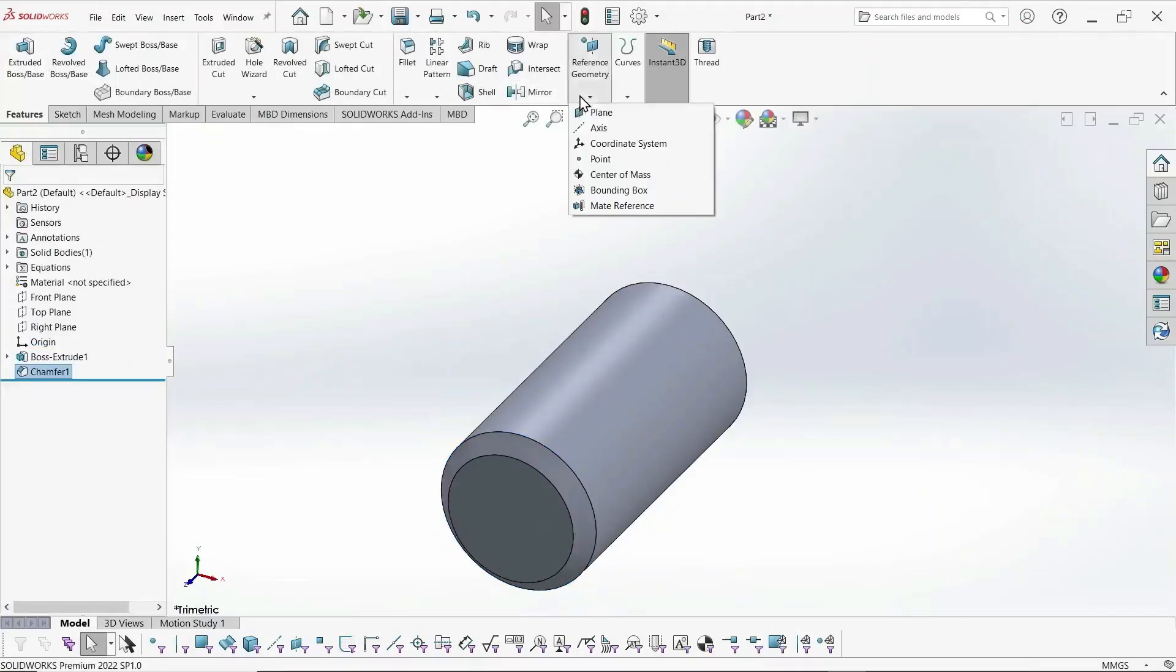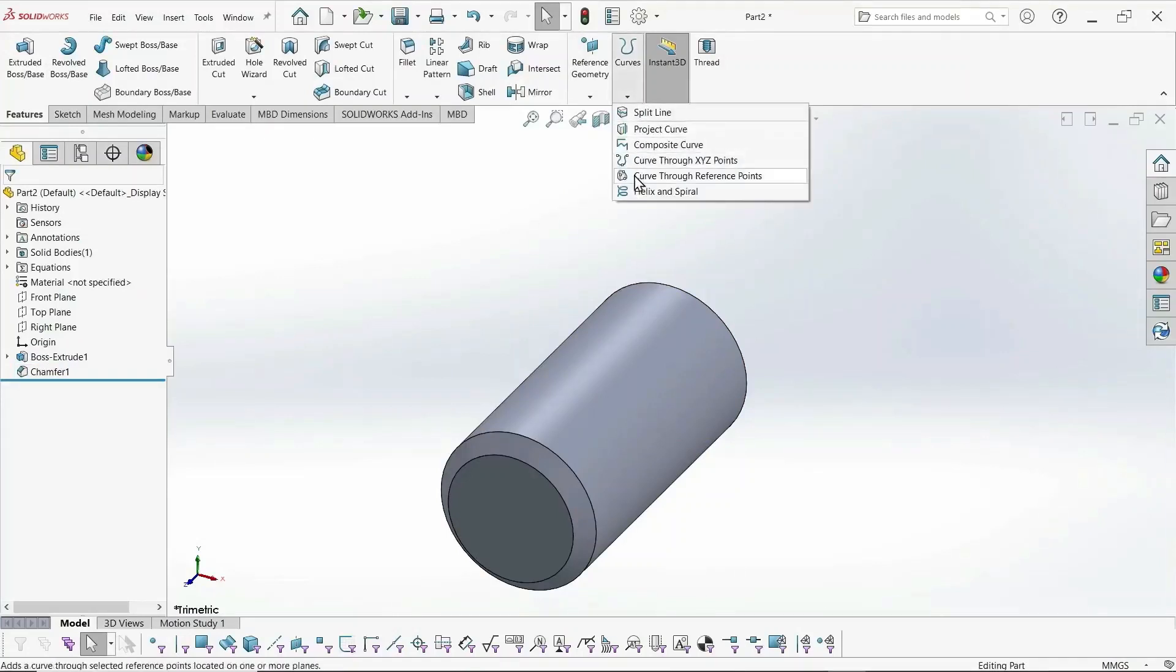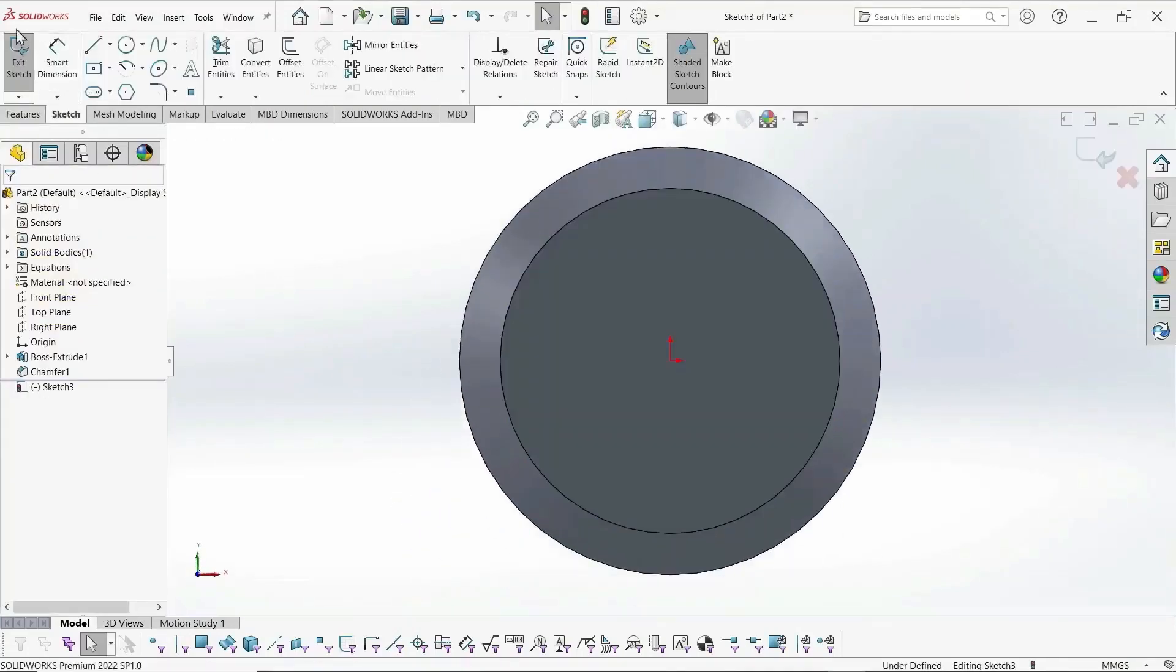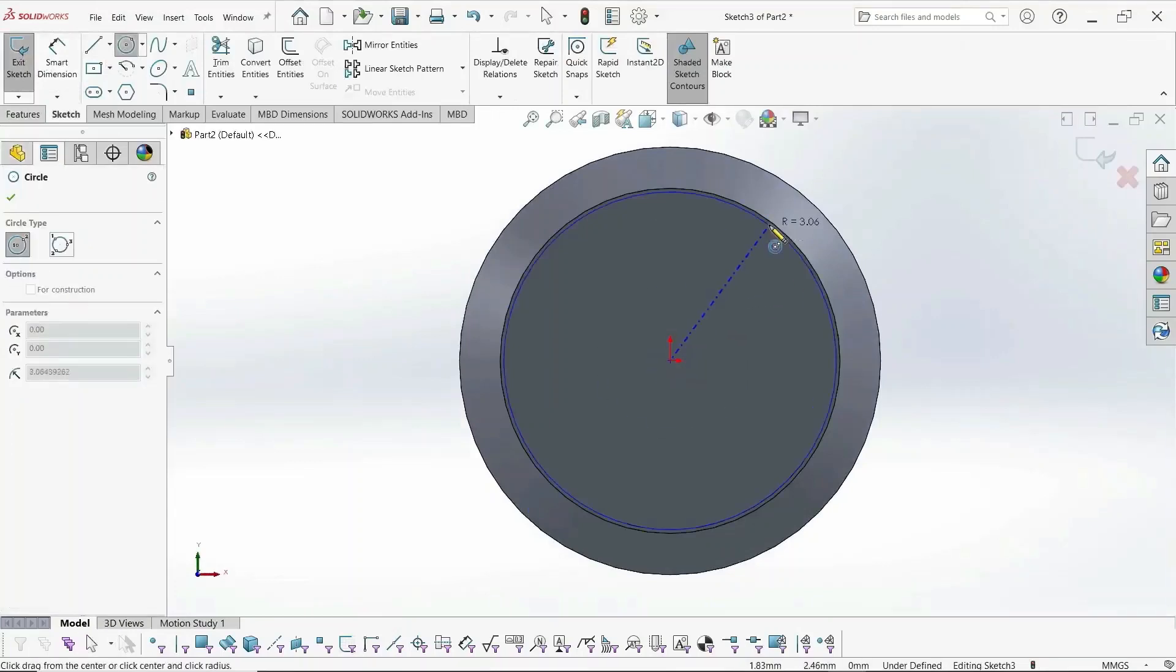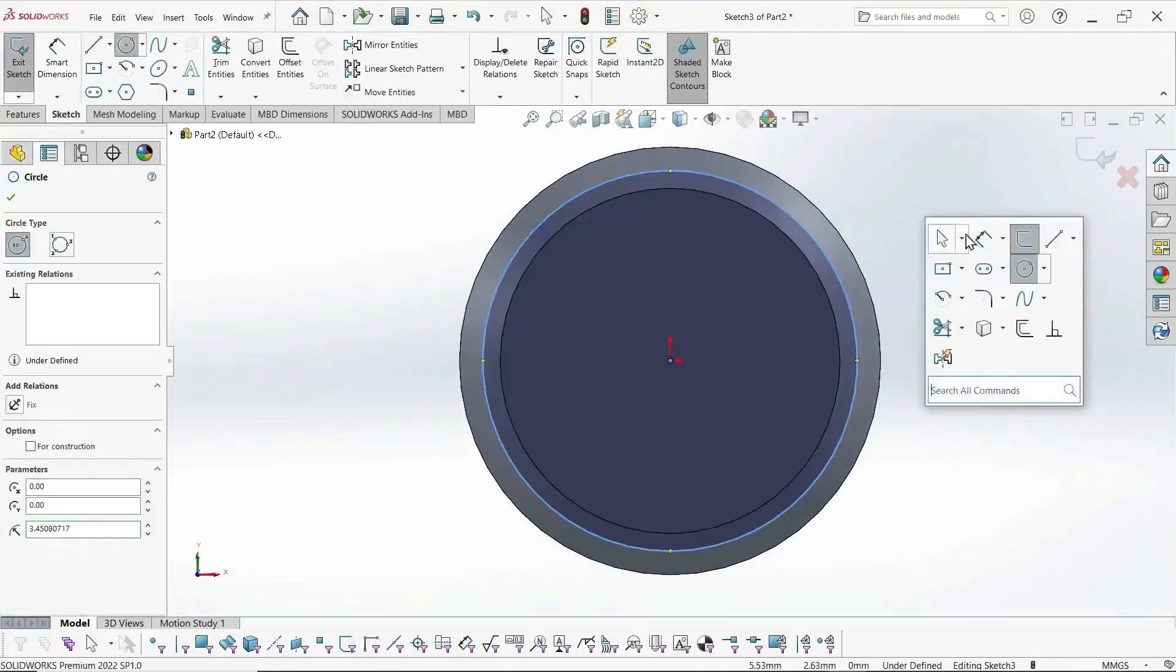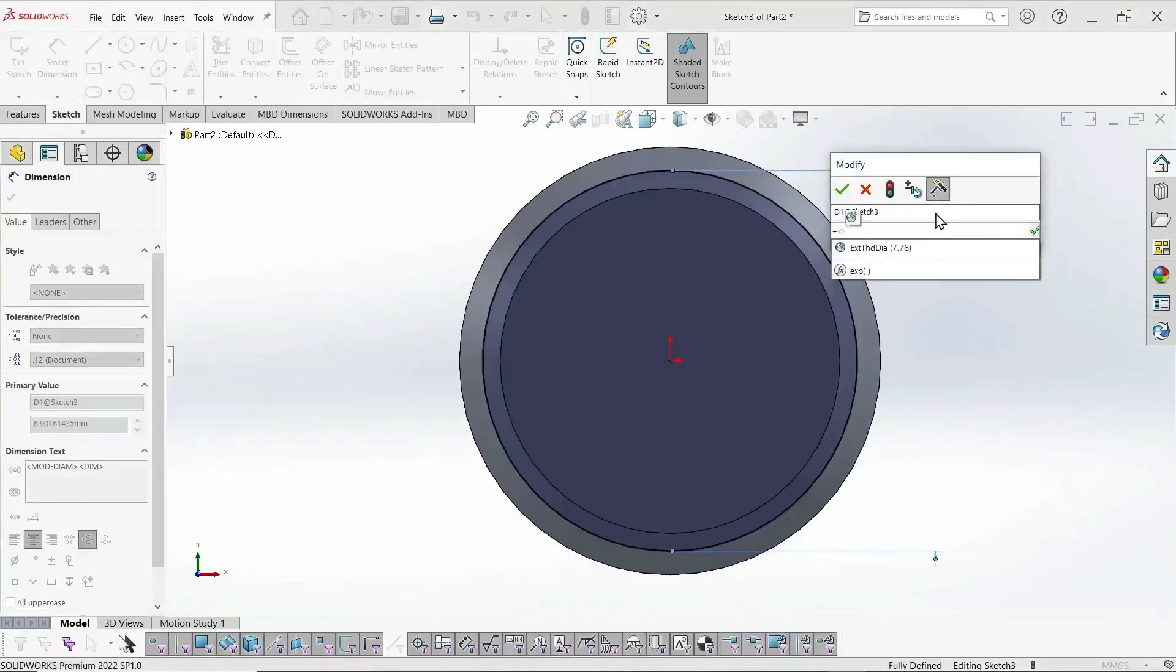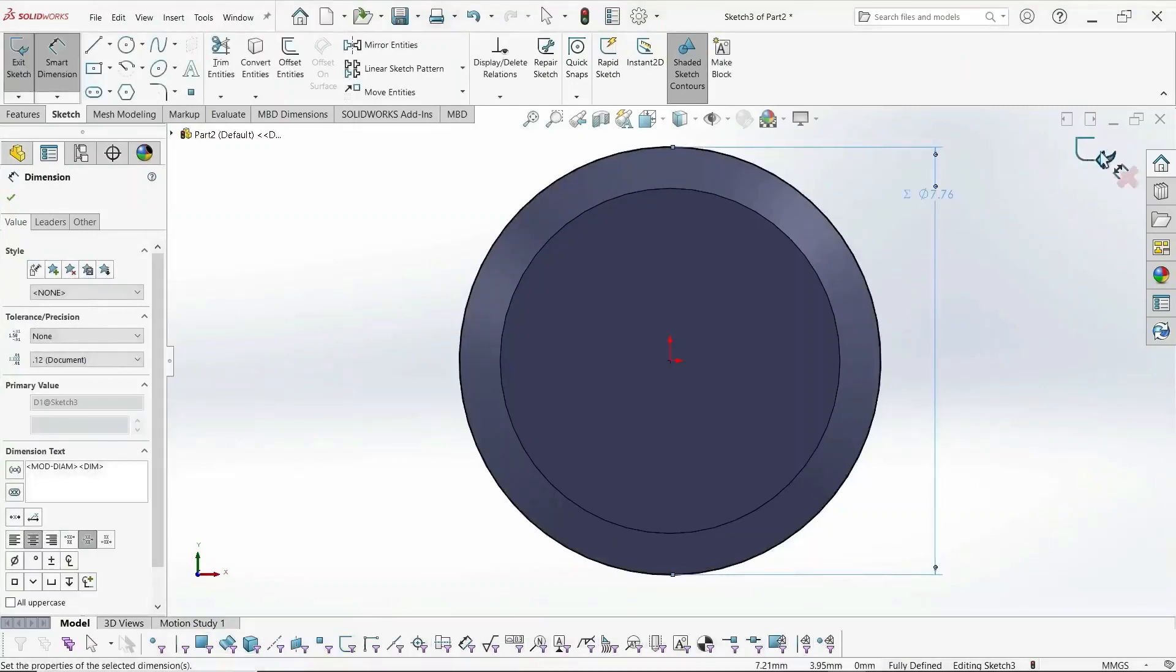And now we need to create a helical spiral. A helical spiral, you have to define a sketch plane with a circle. And the circle, again, is the dimension of our major diameter.